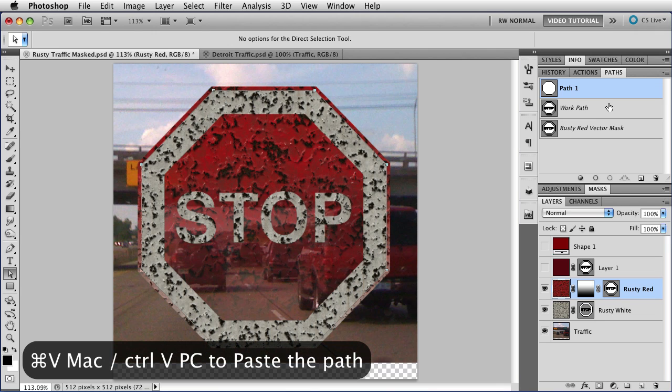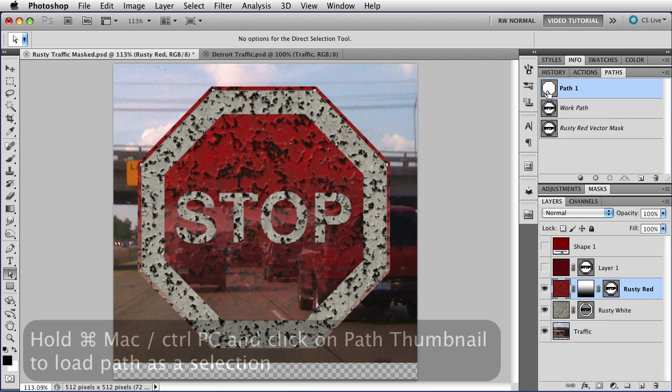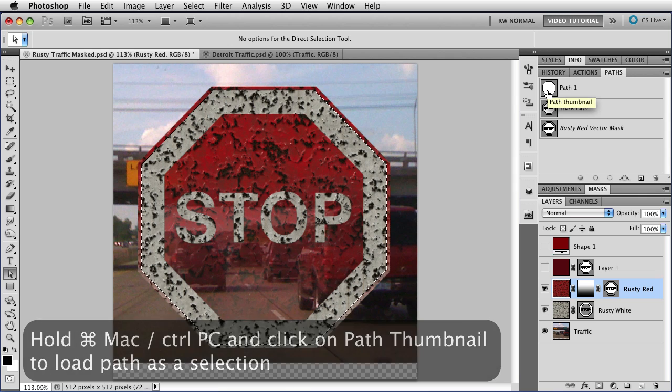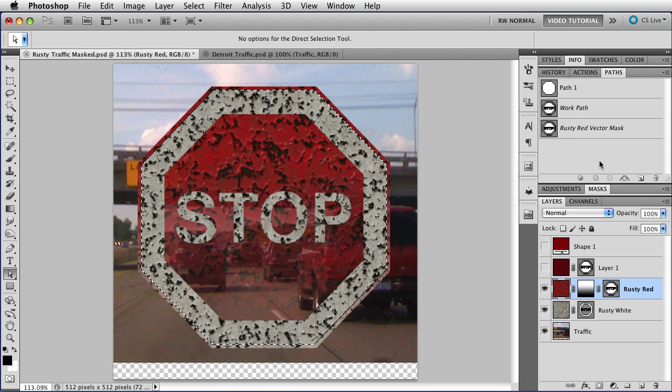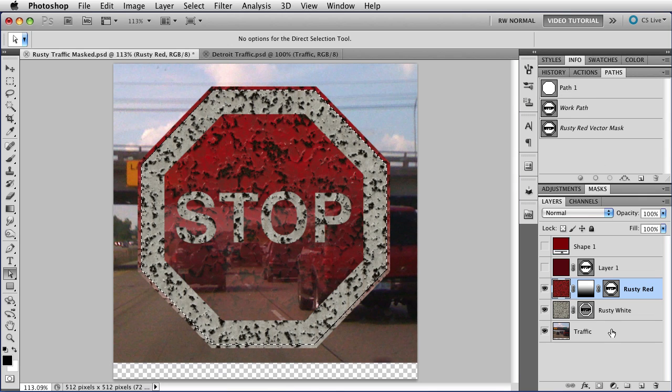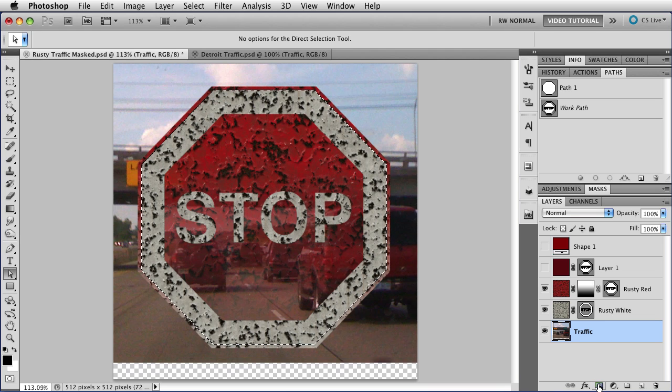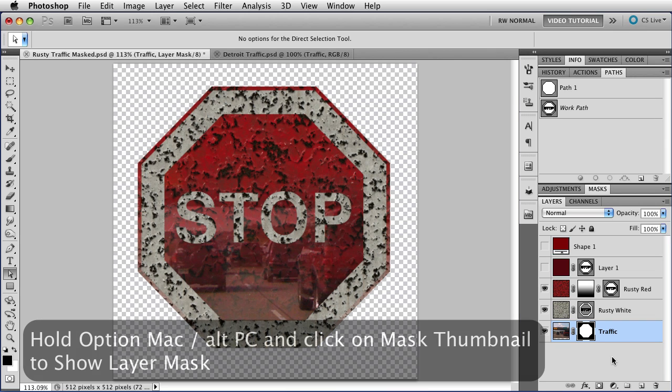And now that I have that path in there, I can hold down the command key, that's control on a PC, and click on the path thumbnail, just like I would on a mask thumbnail, and load the path as a selection. And after that, it's just a matter of clicking on the layer and clicking on the new mask button. And now I have my mask that masks just the stop sign and nothing inside of it.